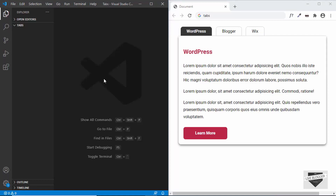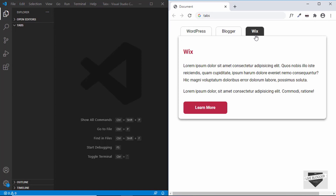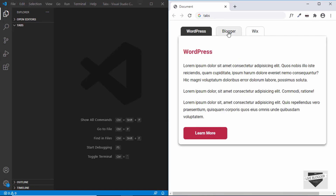Hi everybody, welcome to Live Blogger. In this video I'll show you how to design this tab for your website. This is how it works: we have this active tab over here, it has a different color, and when we click on the next tab the content of that tab is displayed. In the same way we can access the third tab. Whenever we click on any tab it gets activated with a different color, and we also have this animation when switching between tab content.